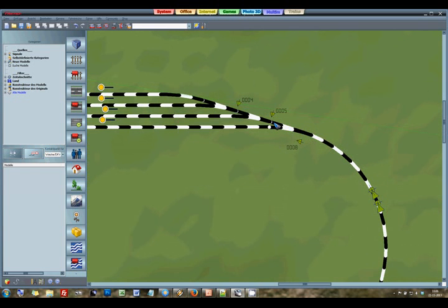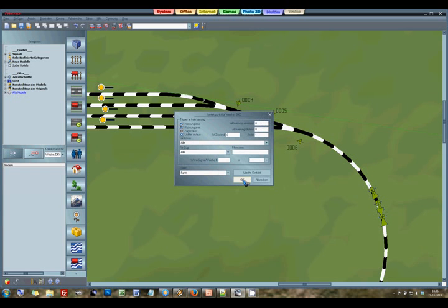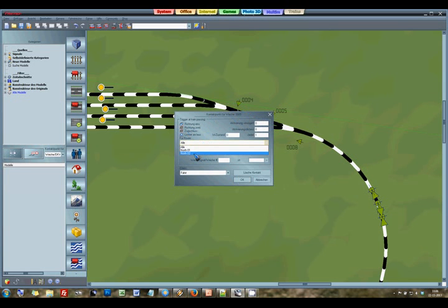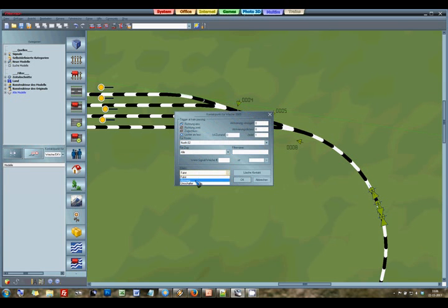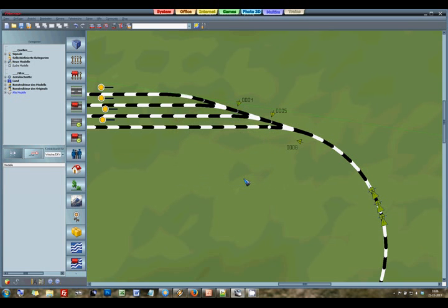And then we have to do the same for this switch number 5. I try to click in the neighborhood of it and then hope that everything is OK. And I can check if I did it right by looking over here what it says. Yes it says junction 5 so we are on the right track here. Again for route North 2 we want to set it to Abzweig. I think we did everything what we needed to do.